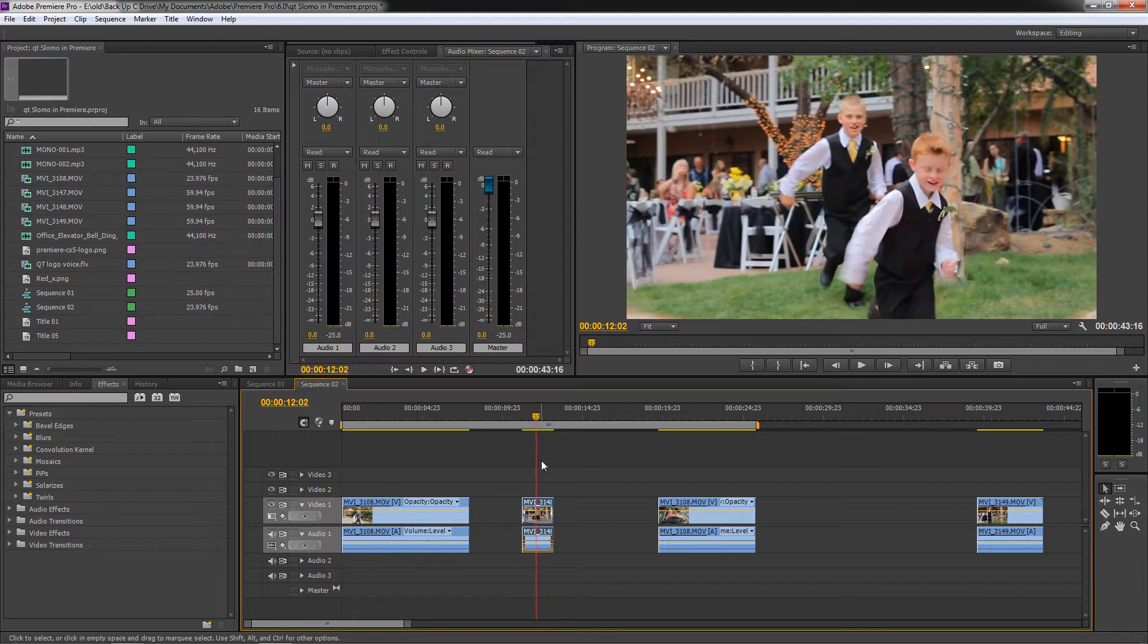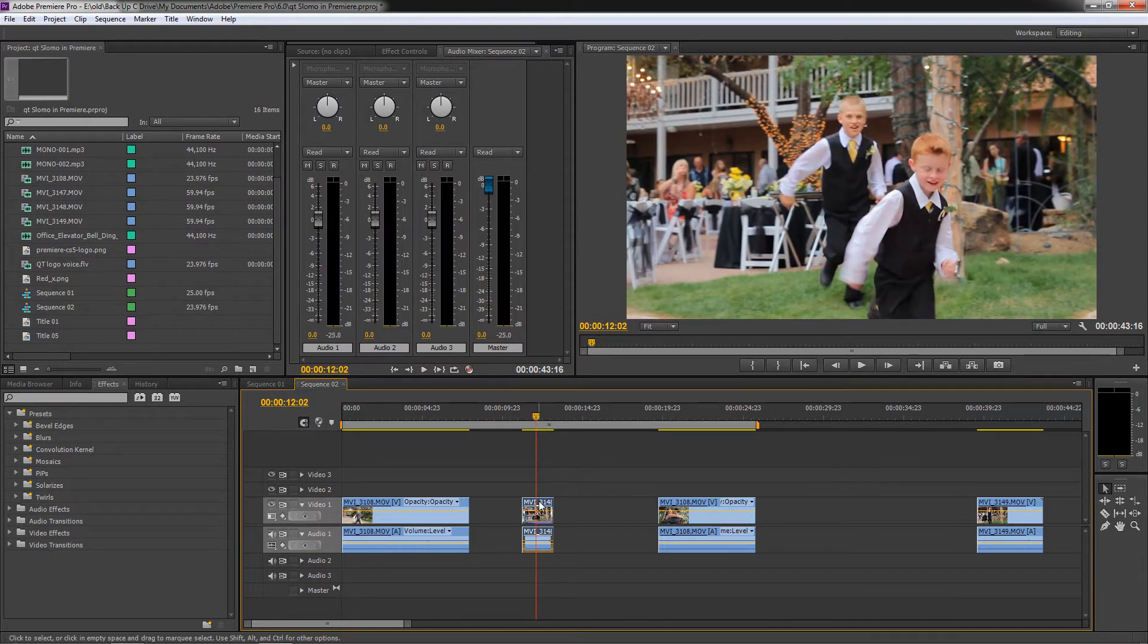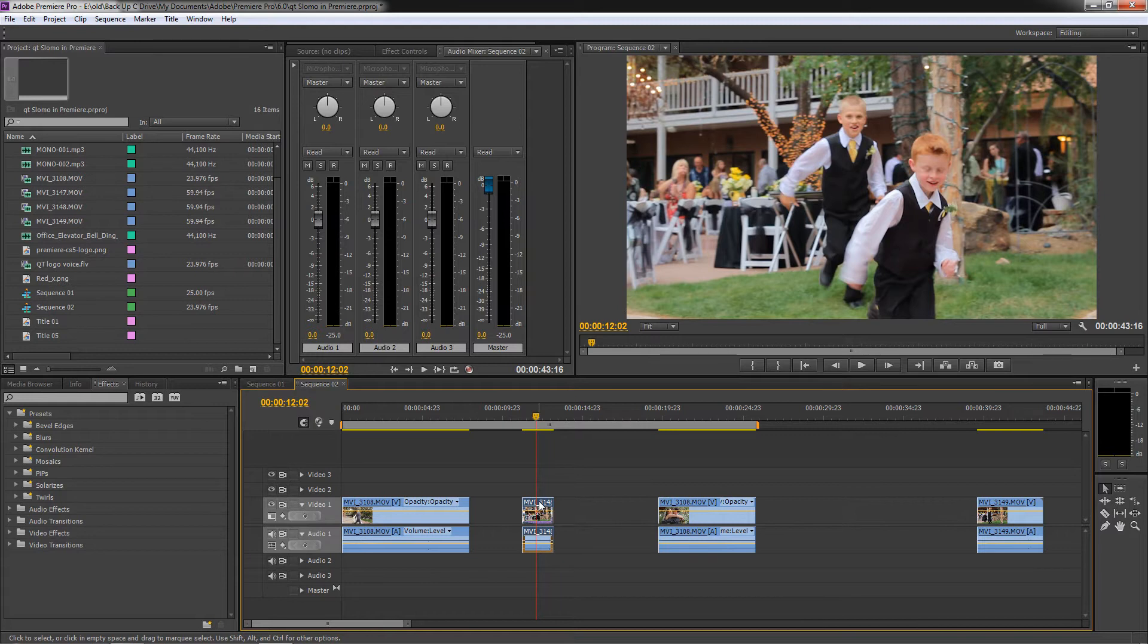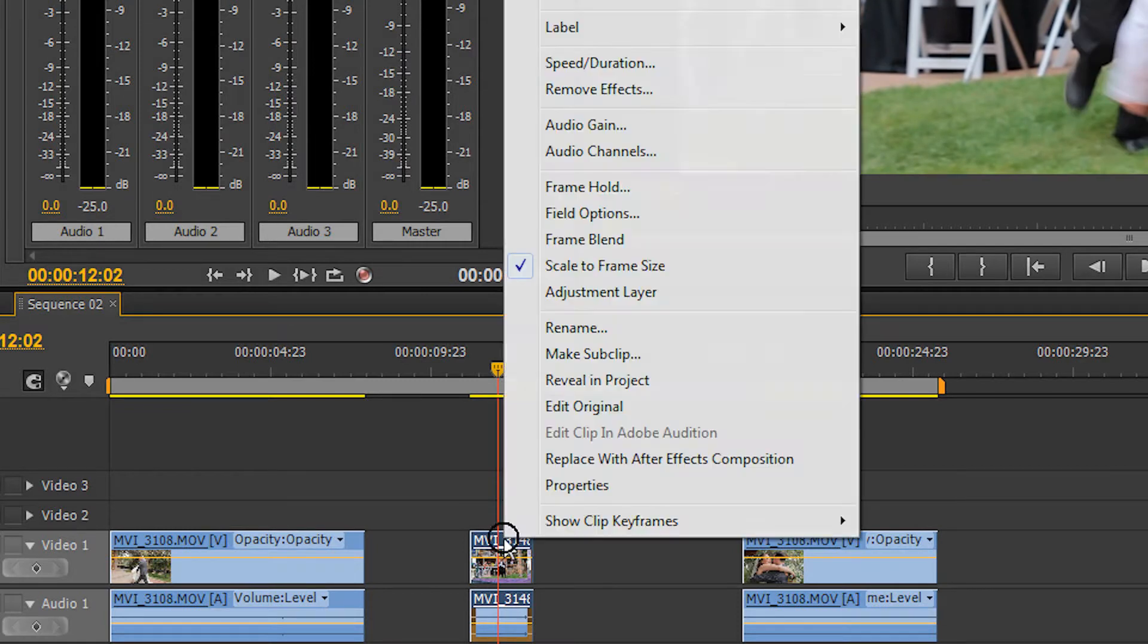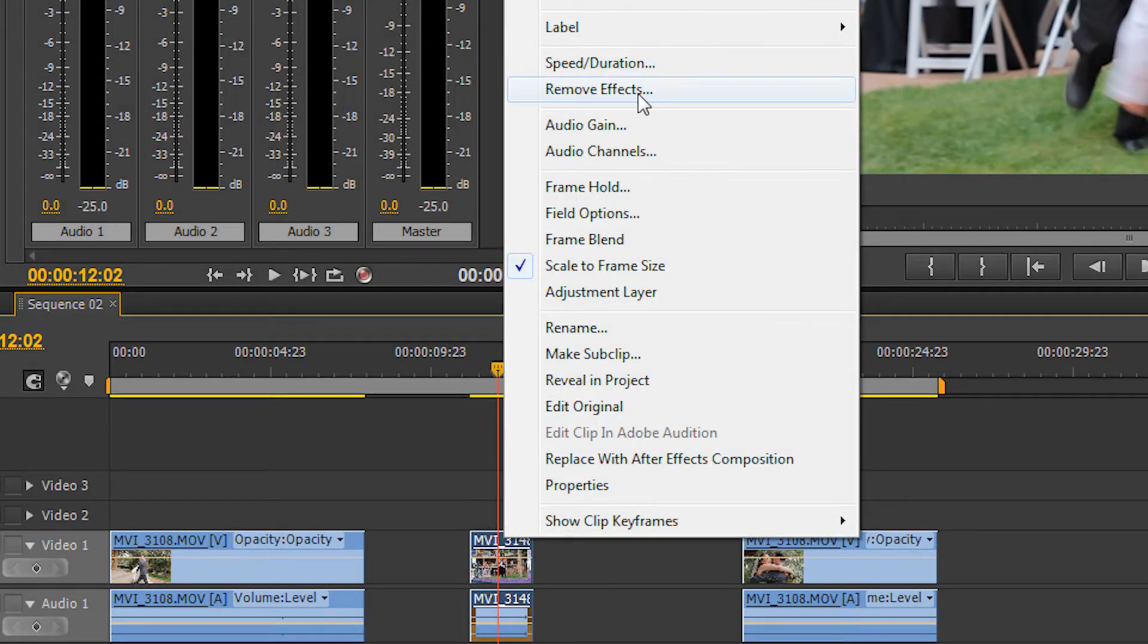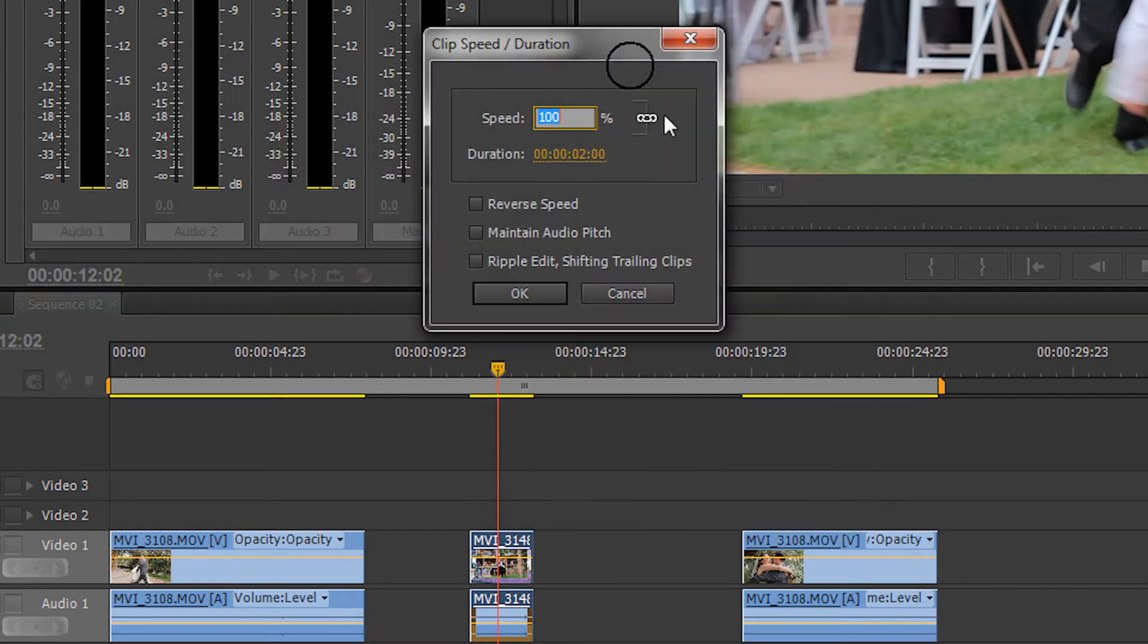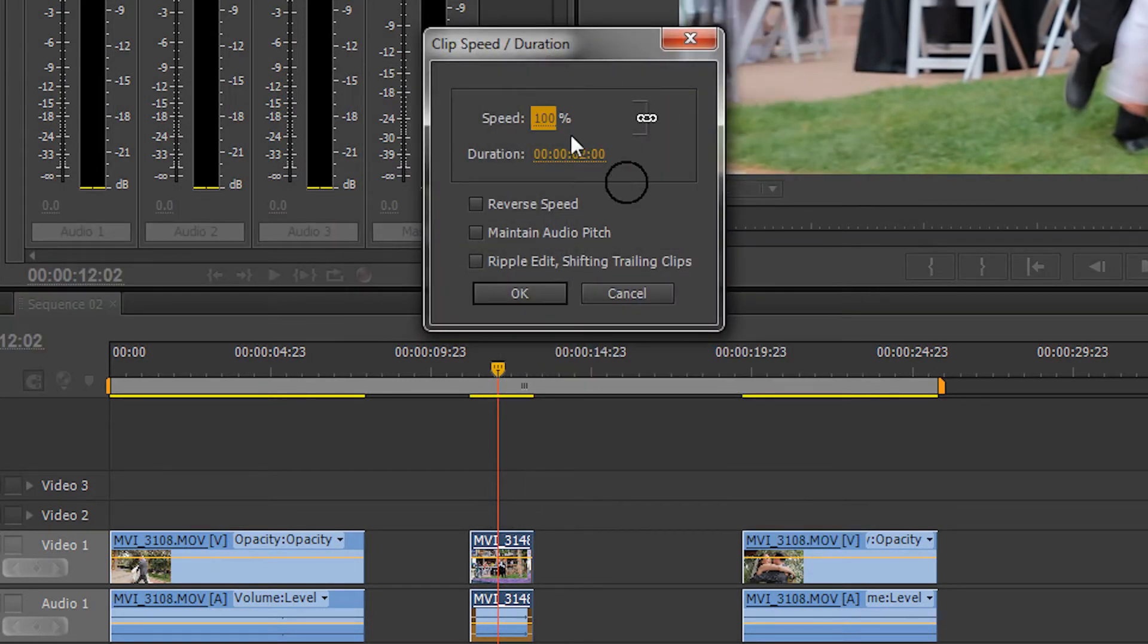Let's say we have this beautifully composed shot filmed by an intelligent, handsome, funny, not to mention powerful videographer. Let's say we want this at half speed. Right click, go to speed duration and enter 50% which will bring you down to half speed.